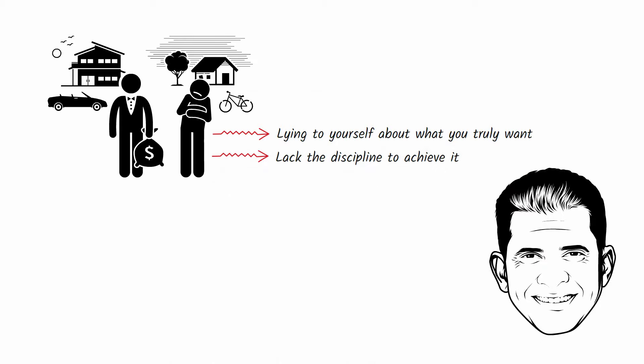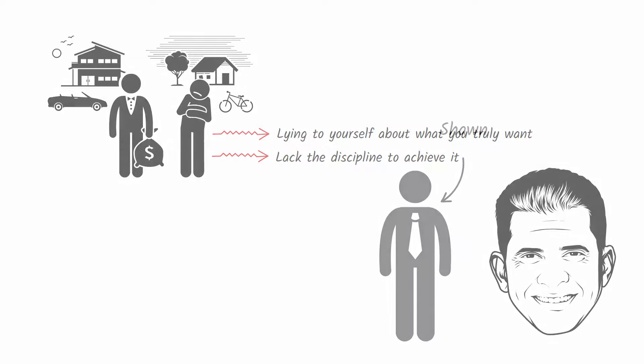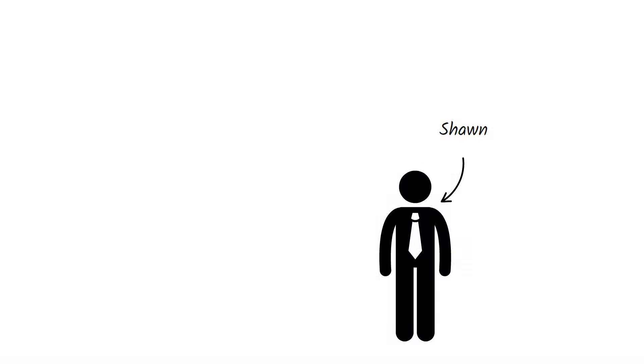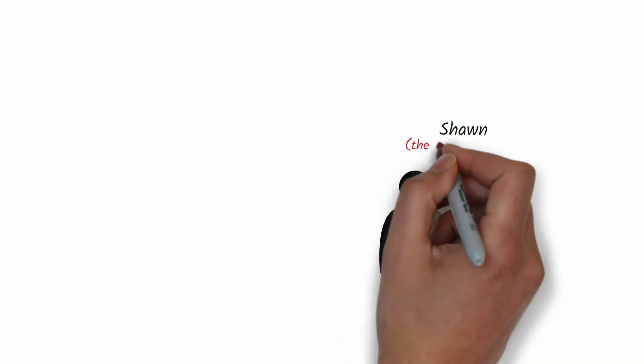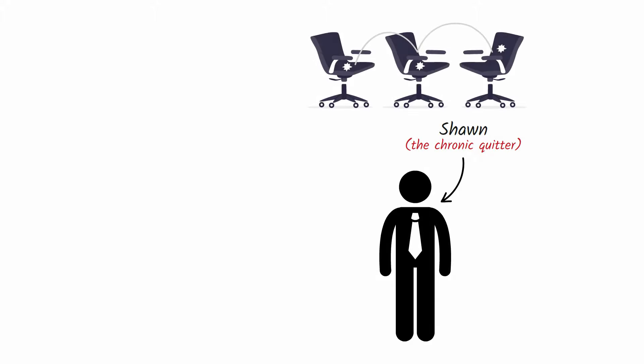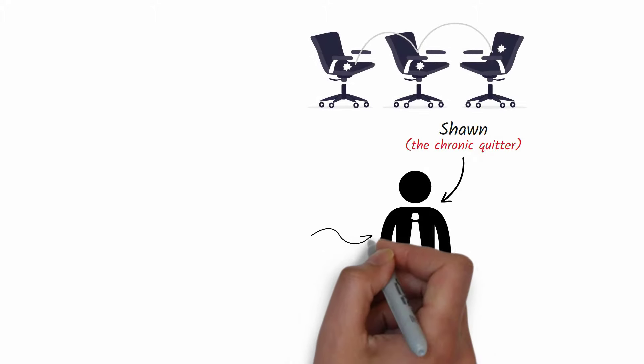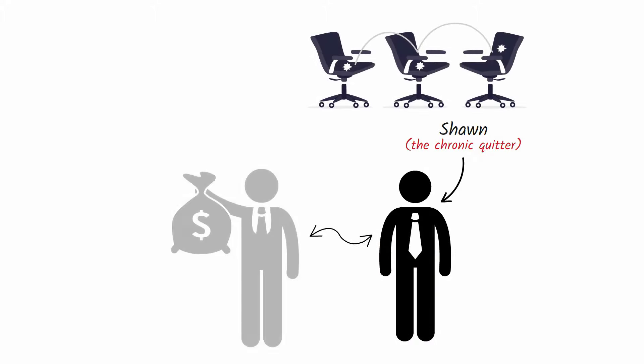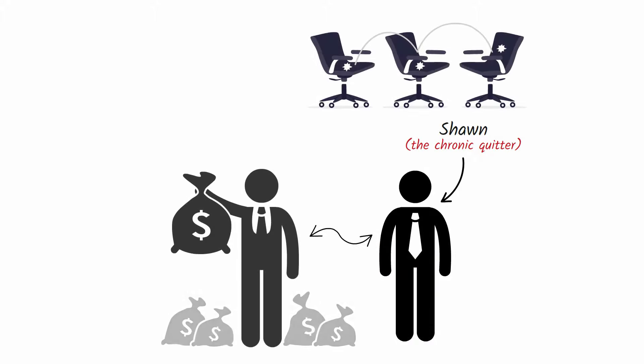In the book Your Next Five Moves, Patrick Bet-David writes about his friend Sean, who is a chronic quitter. Sean went from job to job because he constantly compared himself to ambitious entrepreneurs who were making millions and felt he was never able to catch up with them.